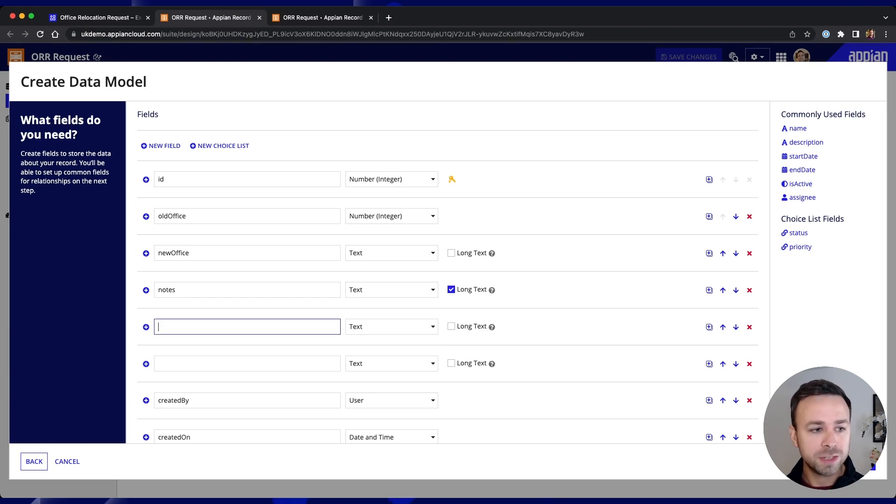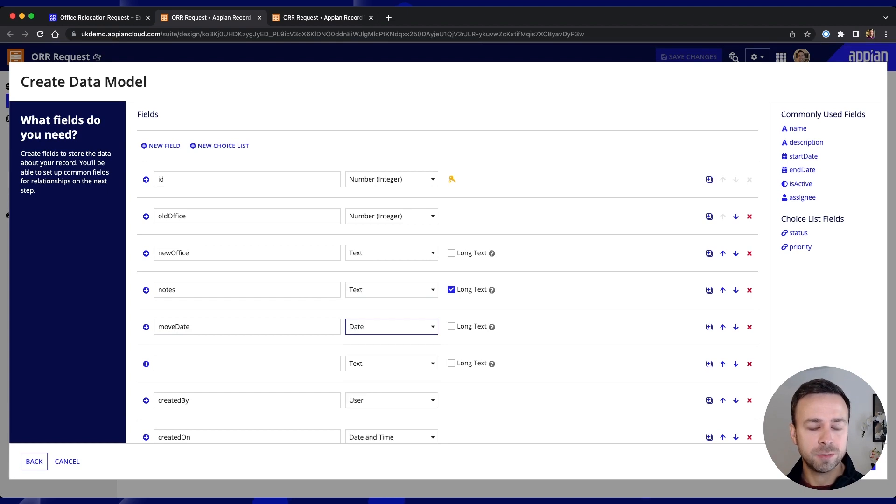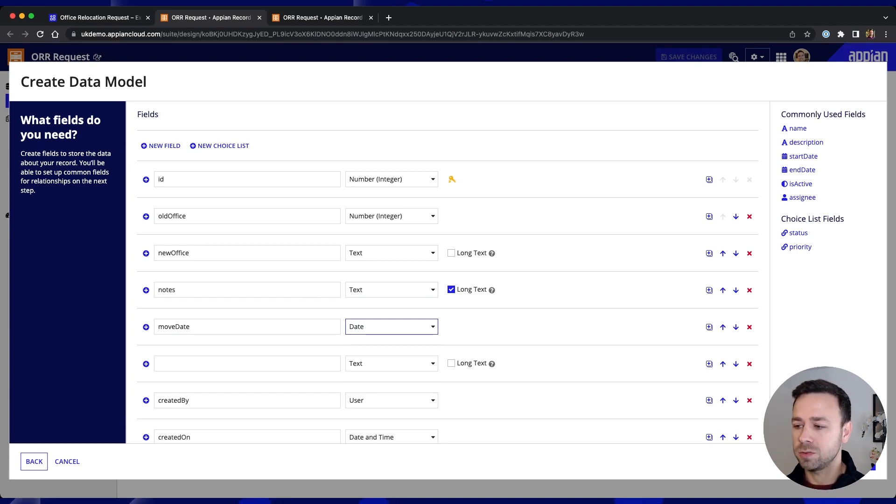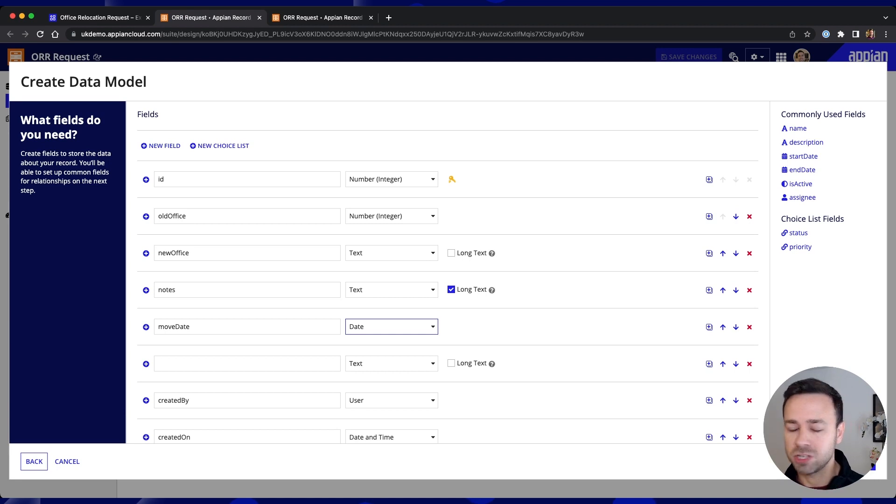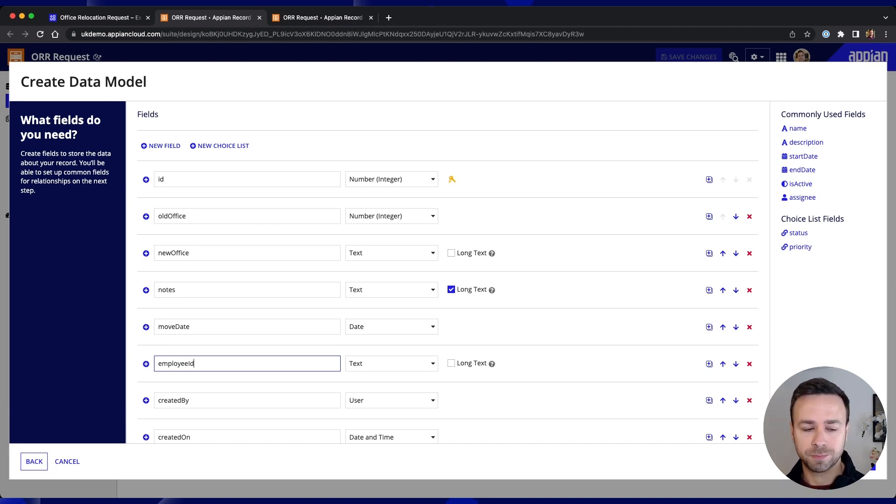We need the move date and we'll set that as a date field and then we also need to hold some information around the employee itself so we can put in employee ID in there as well.